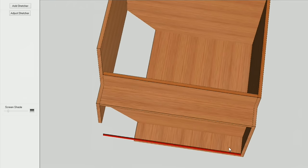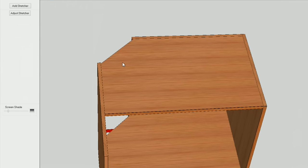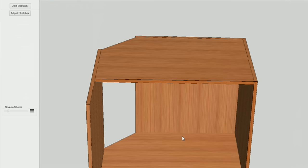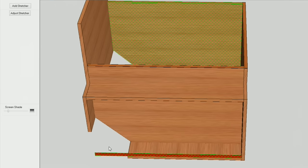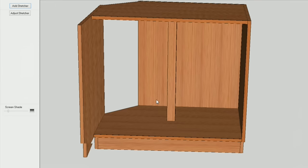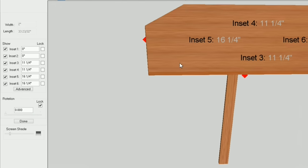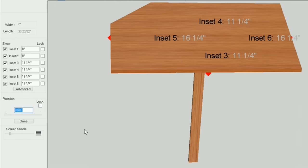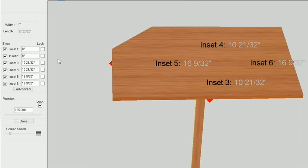Now I can create my up-down stretcher. No matter how high I make this cabinet, it's always going to follow this stretcher and the top of my cabinet. Now if you plan on deleting this top for whatever reason, you can go ahead and put another helper stretcher in there — I'm not going to do that. I'm going to click on my top and then my helper stretcher, and add a stretcher. I'm going to leave it at two inches, left-right orientation, and I'm going to use my 3/4 inch generic material. I need to adjust that stretcher — go to adjust stretcher. The first thing I'm going to do is rotate that front — I'm going to type in 135 degrees. It rotated it, and I'm going to relock it.